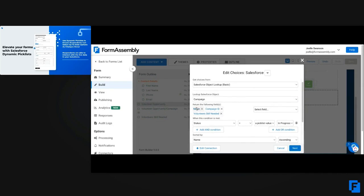So I can use a Salesforce Dynamic Pick List to search through all the campaigns in my Salesforce. I do that by first selecting the name field, so that my respondents see the name of the campaign. I'm also going to pre-fill into the form the campaign ID and volunteers still needed. That campaign ID makes it much easier when creating the Salesforce connector, because I can directly relate the campaign accurately using that campaign ID.